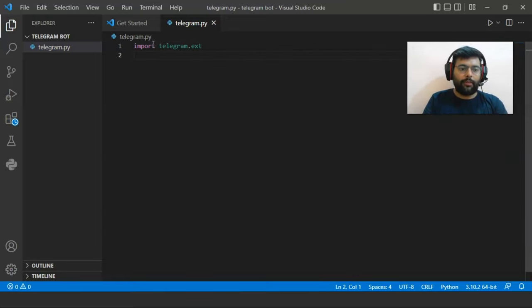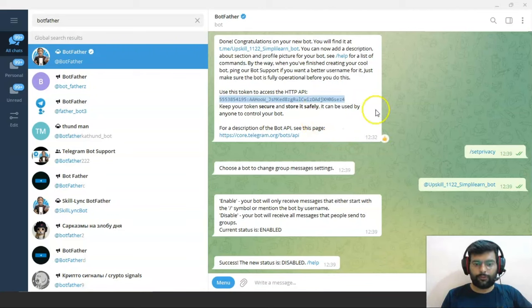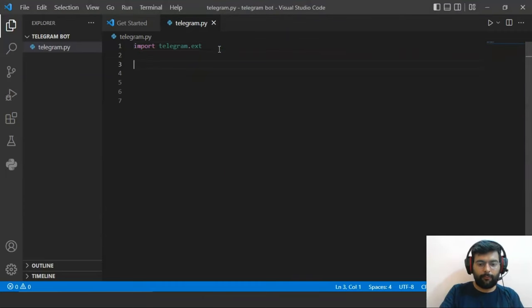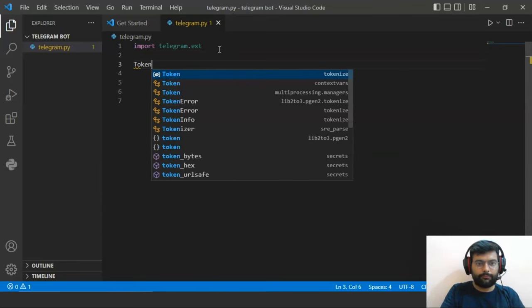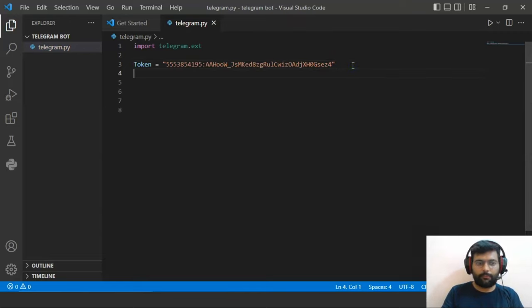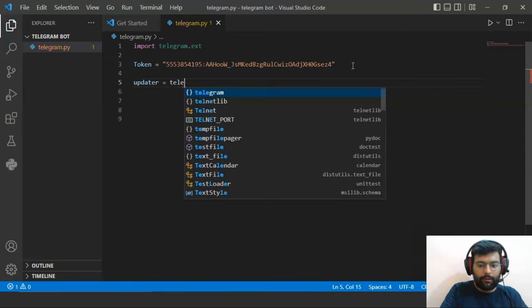Now we are going to load the token provided by BotFather. We will move to Telegram, copy the token provided by BotFather, and create a new variable called 'token' and paste the token value. Now we will create the updater object — this object will be used to perform actions with our bot. We write: updater = telegram.ext.Updater, passing the token and use_context=True.